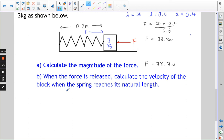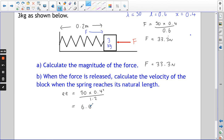The elastic energy is λx²/2L = 50 × 0.4² / (2 × 0.6) = 50 × 0.16 / 1.2, giving 6.6̄ joules of elastic energy stored in the spring. When the force is released, the spring wants to return to its natural length. When it gets back to its natural length, there's no more elastic energy — it only stores energy when stretched or compressed. So those 6.6̄ joules must get transferred.